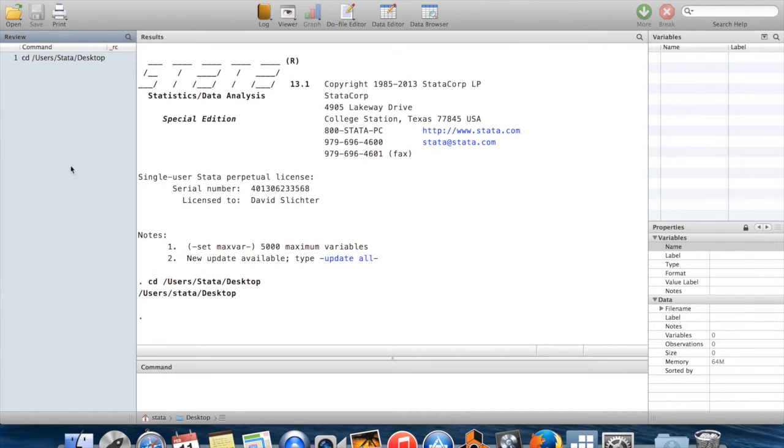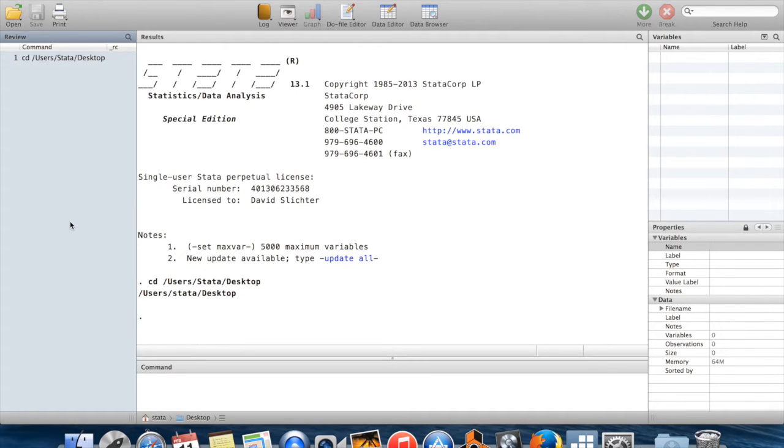The review window keeps track of all of the commands that you've typed in your current session. This is useful for two things. First, it helps you keep track of what you've done.